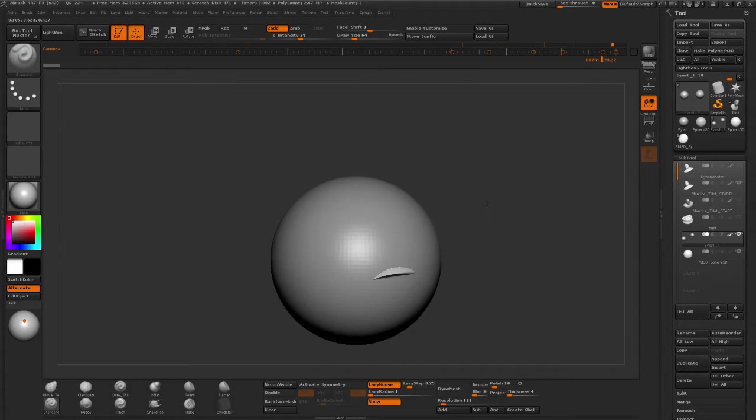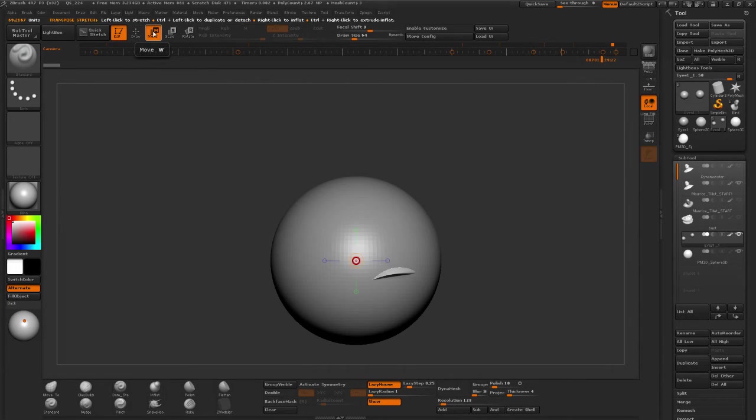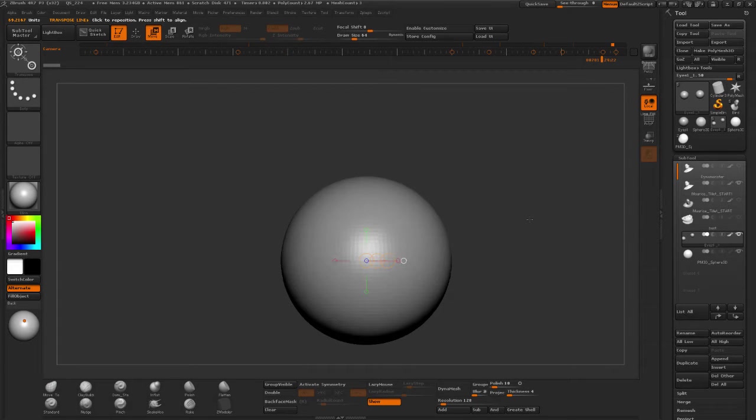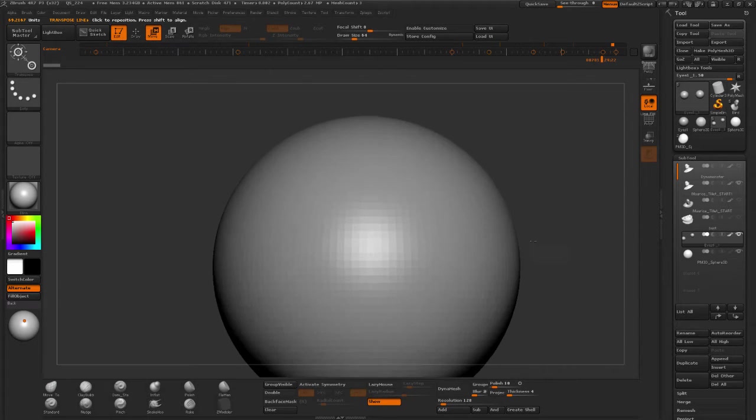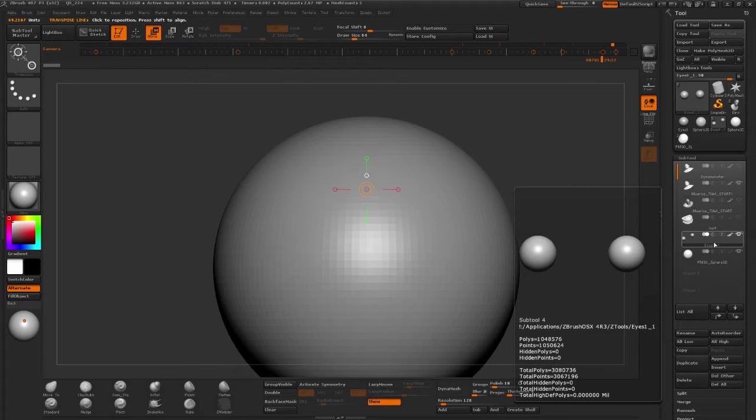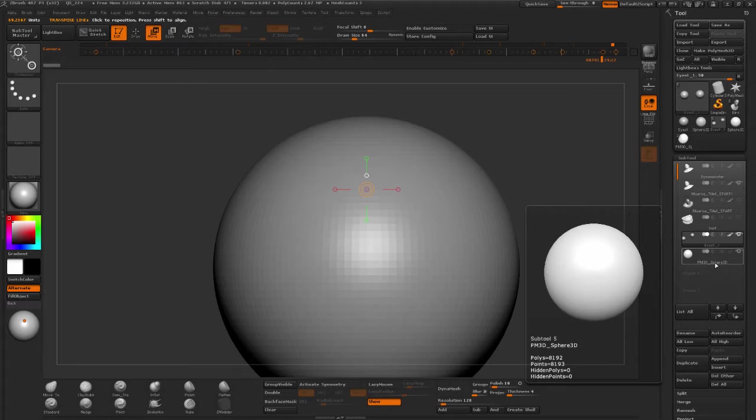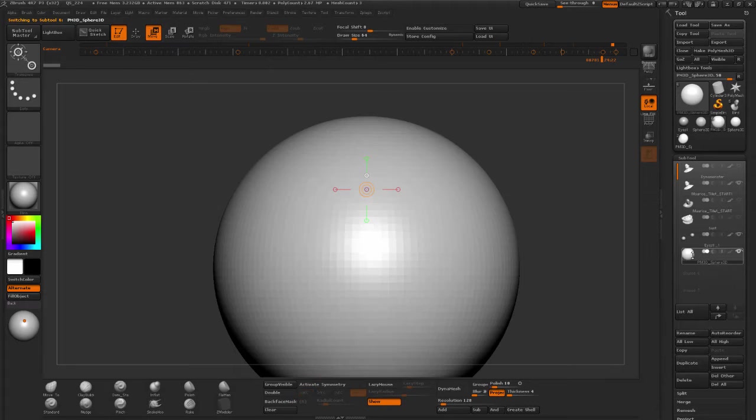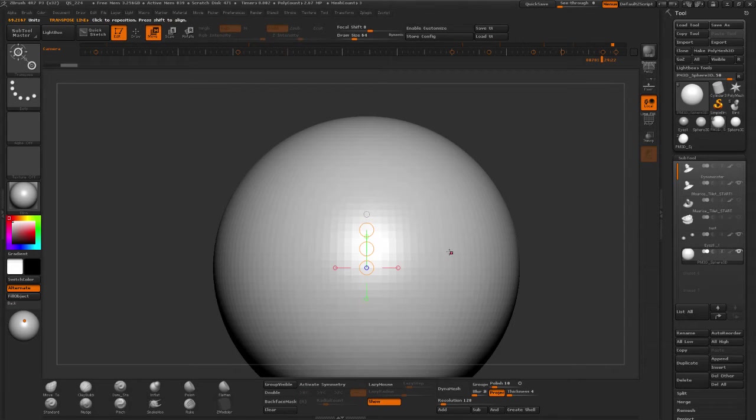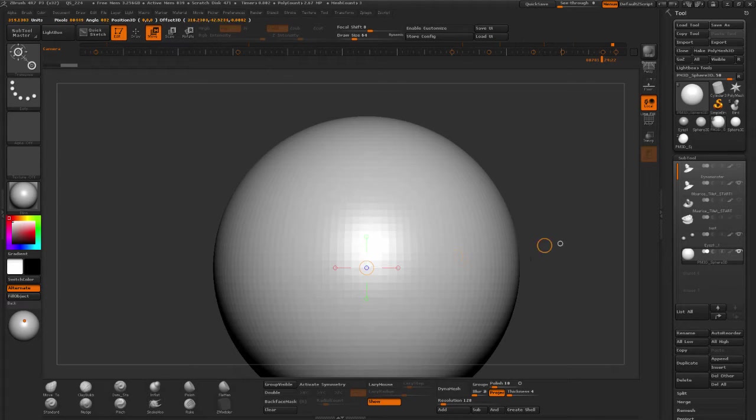I'm going to go to the side and bring in my transpose tool. We need to click on the little white sphere to put it in the center. As soon as you append something, it goes to the last tool you were working on. We were working on the eyes, right? So I'm going to click on my sphere, click on the little white circle. Now our transpose tool is in the center.